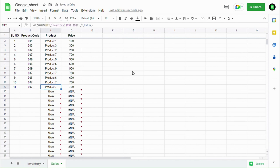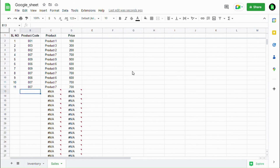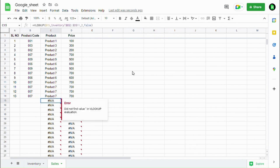When the VLOOKUP formula gets its search key value, it returns the output. Until the search key is found, this formula shows as error. This video is about how to hide this error in the sheet without affecting the VLOOKUP function.